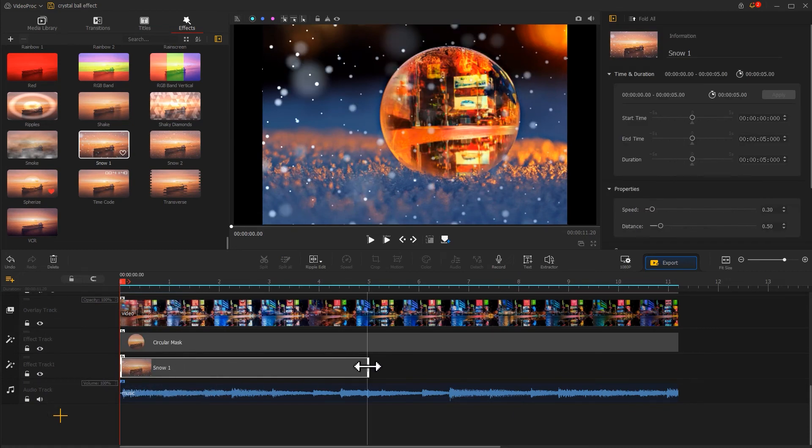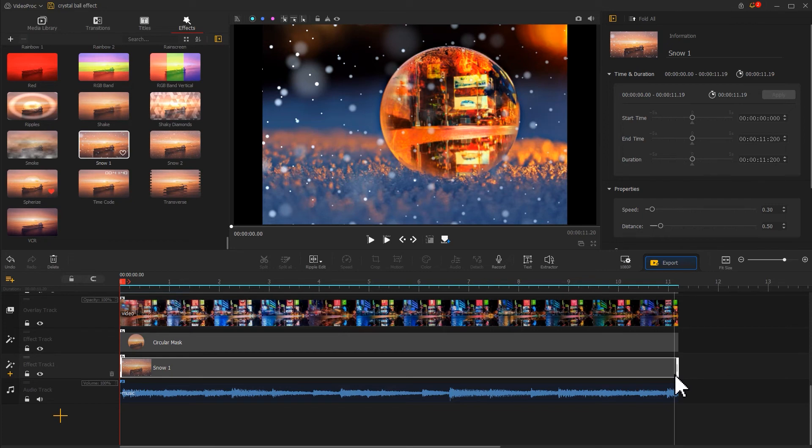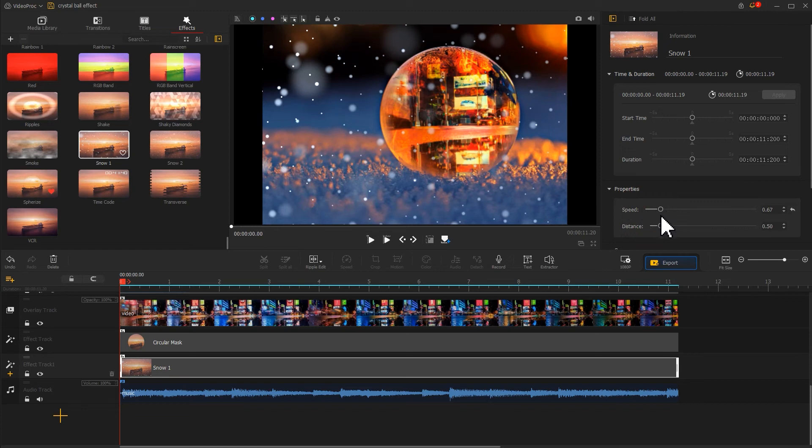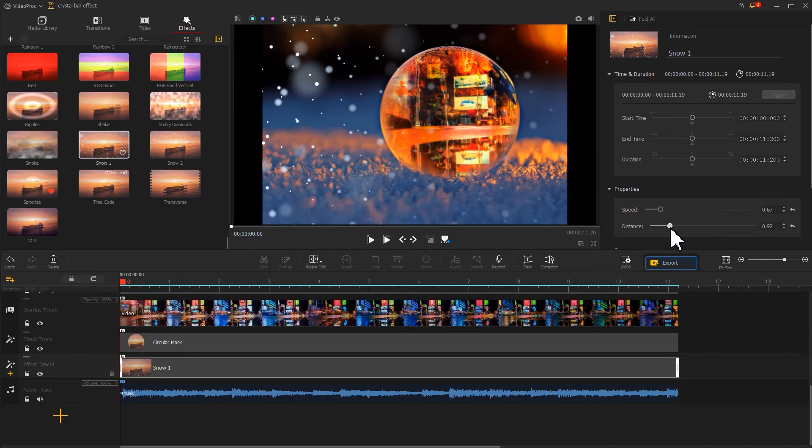Then we go to the inspector panel to fine-tune the parameters of speed and distance. Now we get a perfect realistic crystal ball effect.